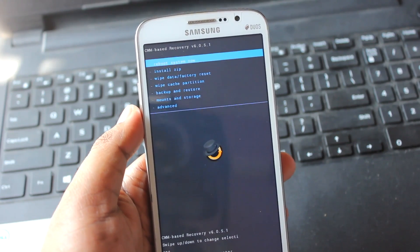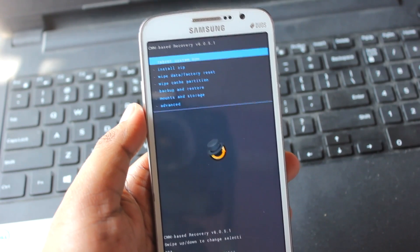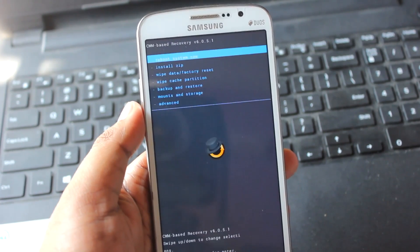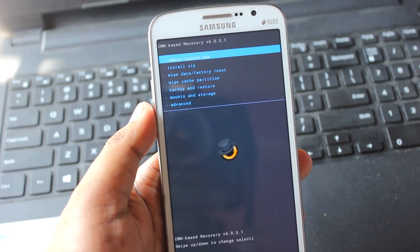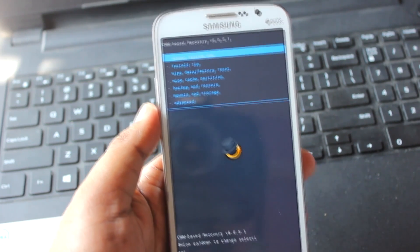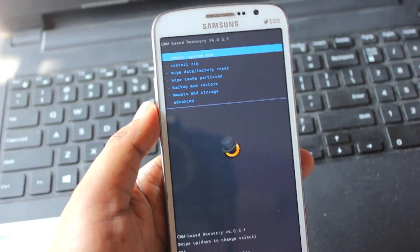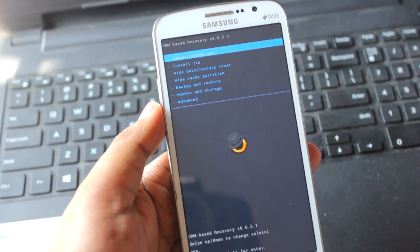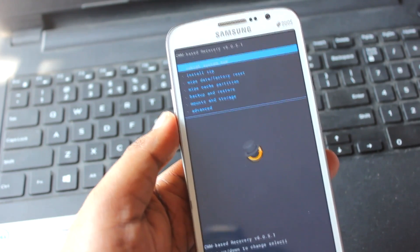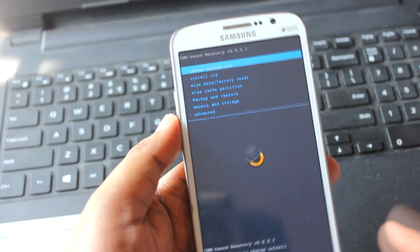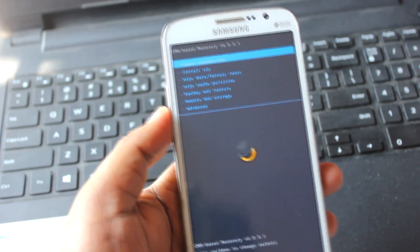I'll provide a link to the XDA website from where you can download the ROM, and I'll also post the ROM link in the video description. Once you download the ROM, you need to put it on your SD card or internal storage — just copy it from the PC.